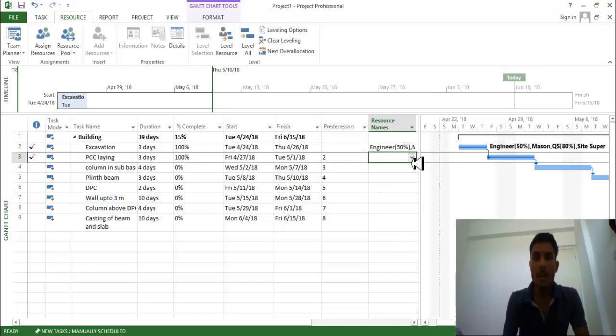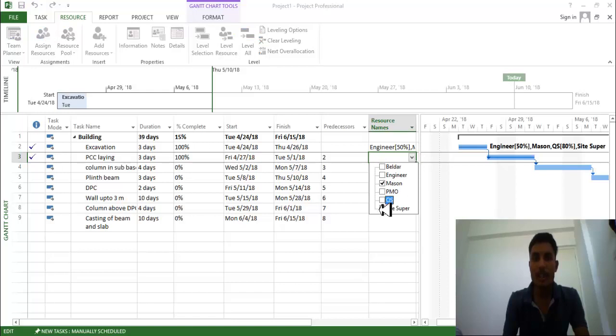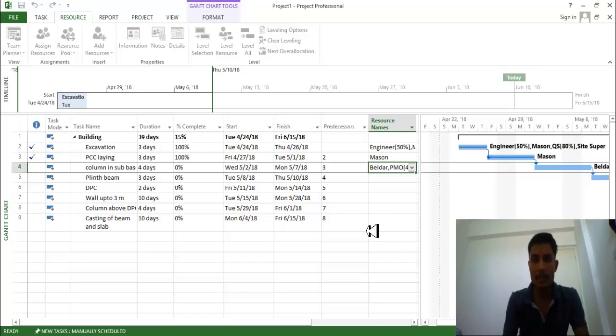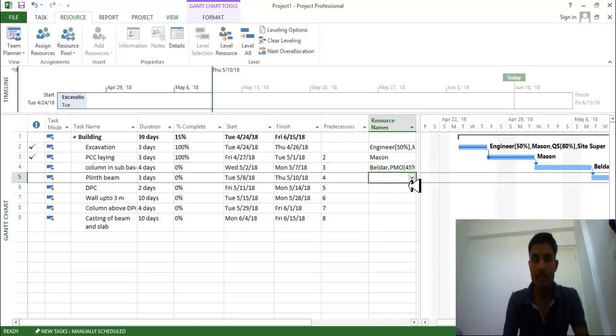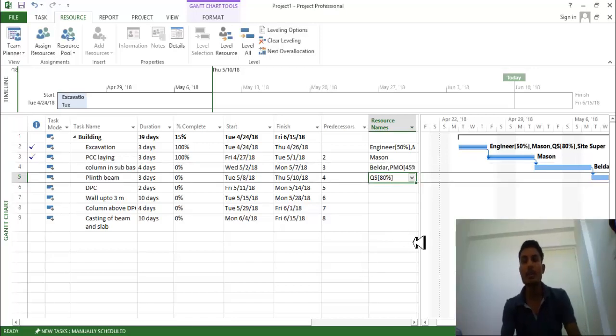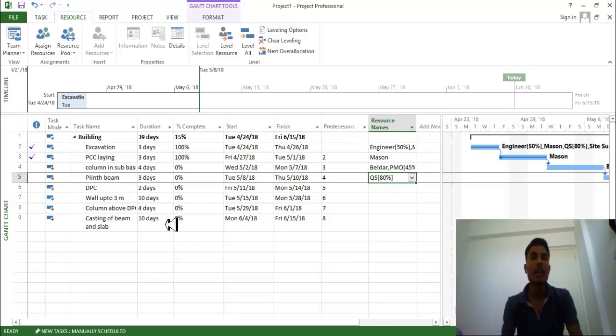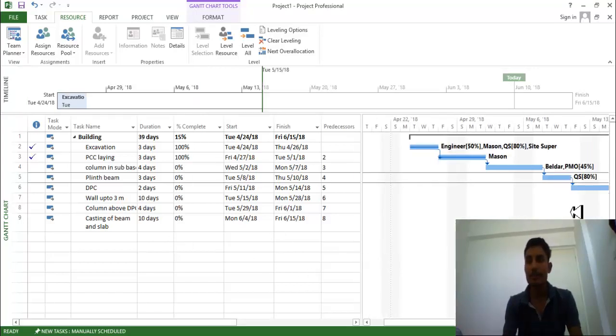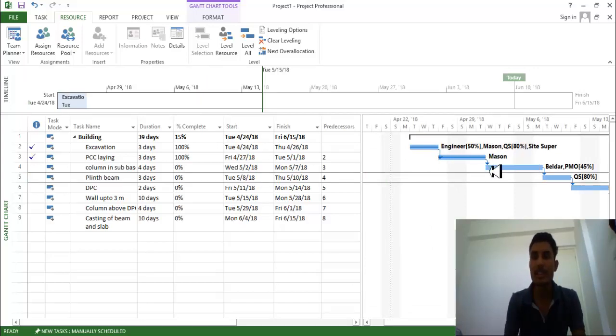Just click on here whatever you want. What are the people you want, just click, you will get the overall people over here. What are the resources you want, so this is a way to provide the resources in the MSP. As you provide the resources you can see whatever the resources for a particular task you can see over here.